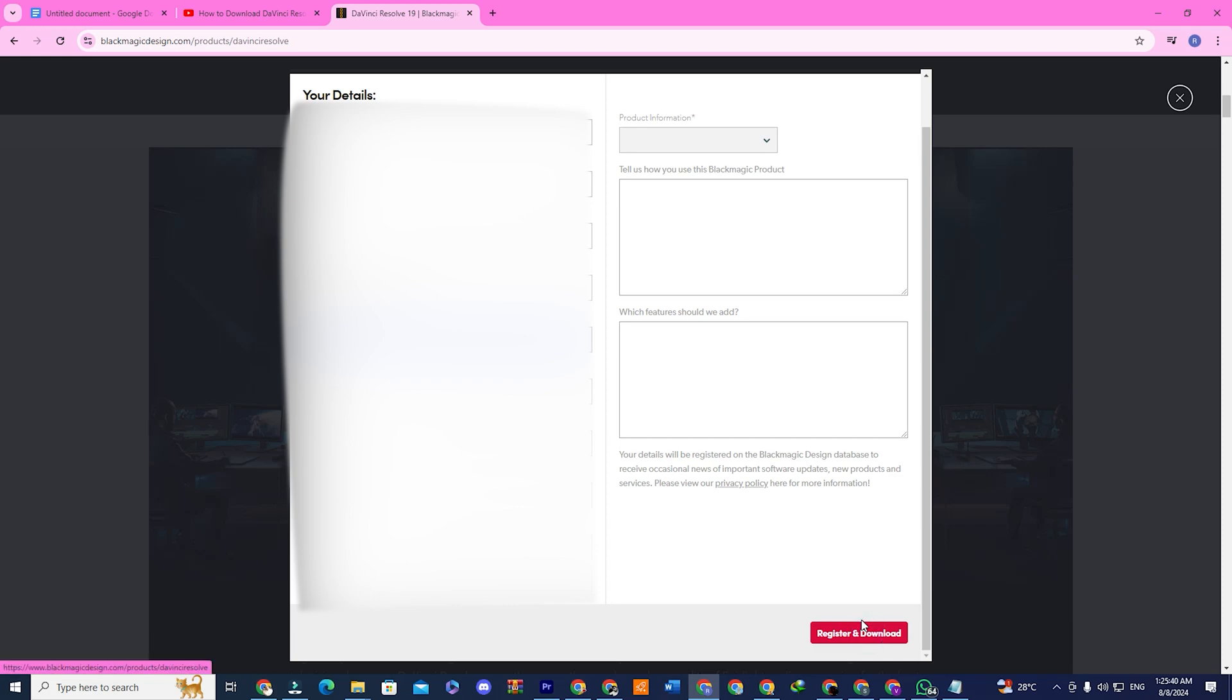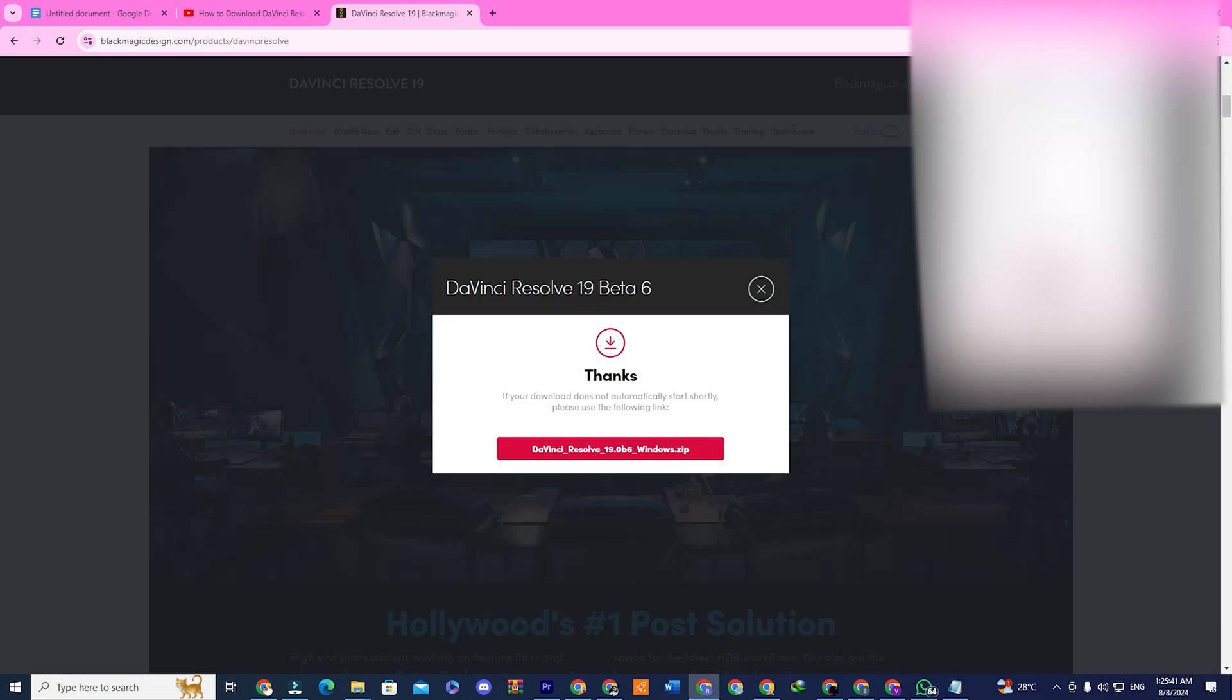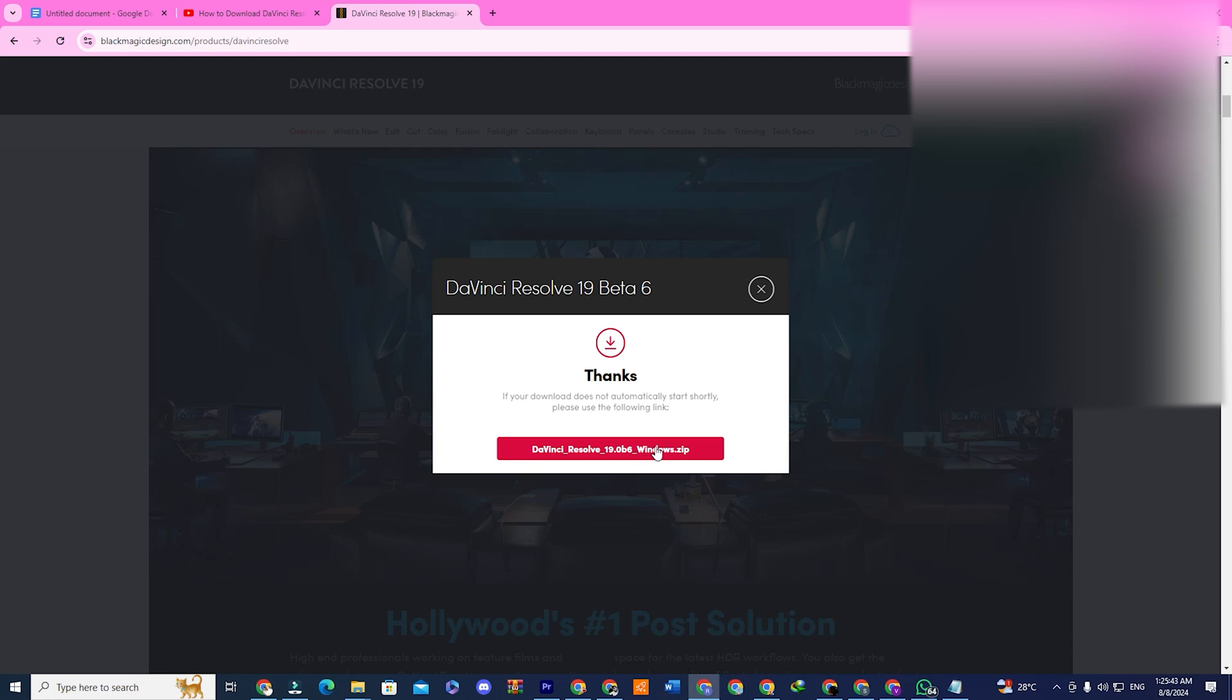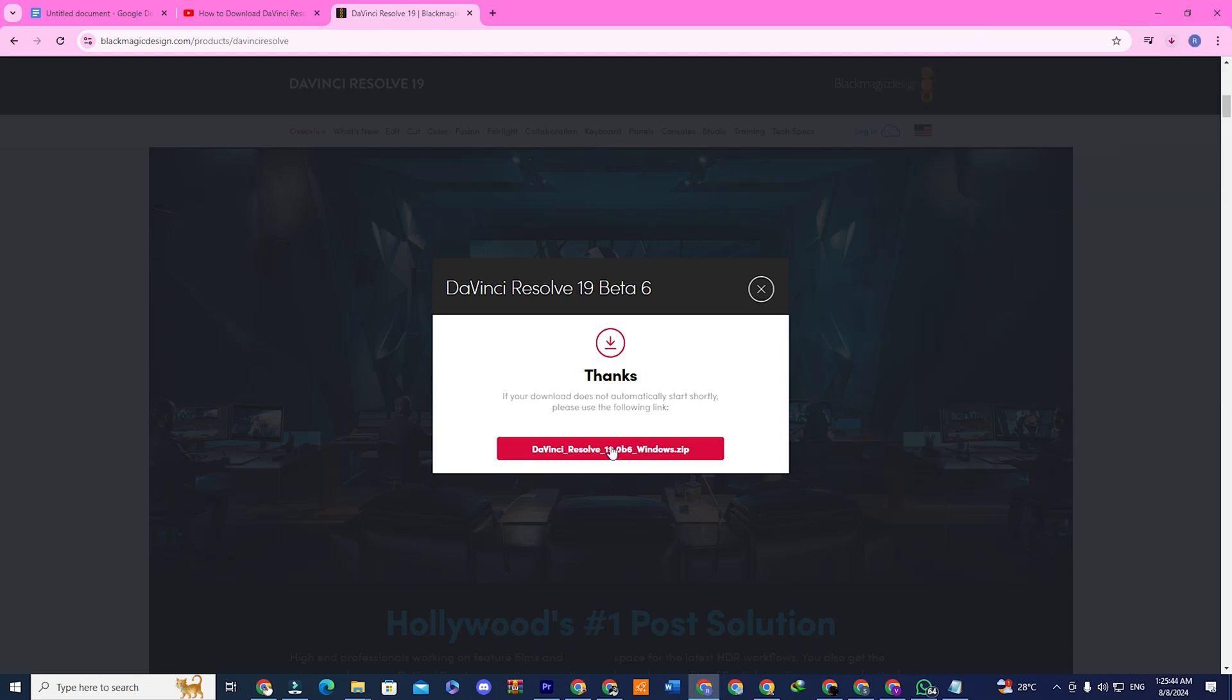A confirmation window will appear showing that the download has started. If you haven't changed the default download location, it will typically be in your Downloads folder.